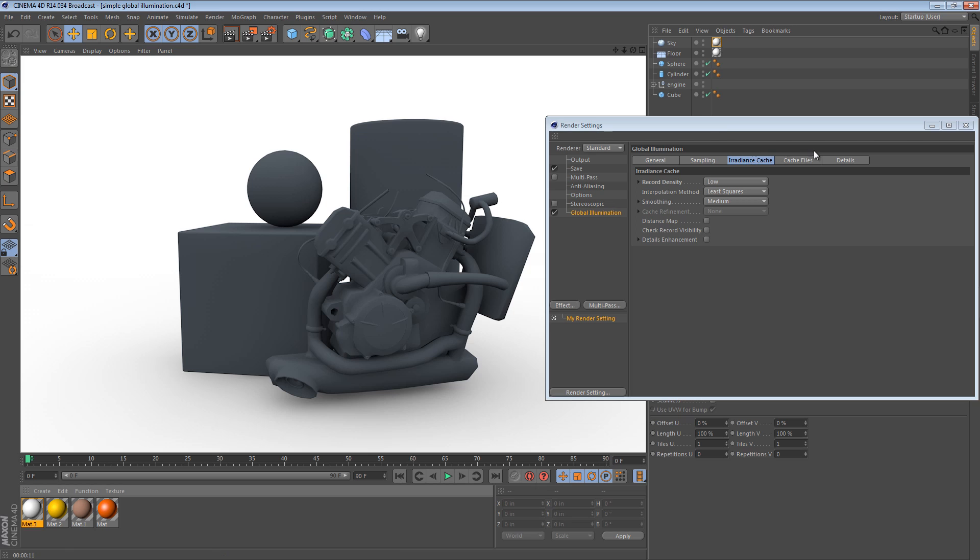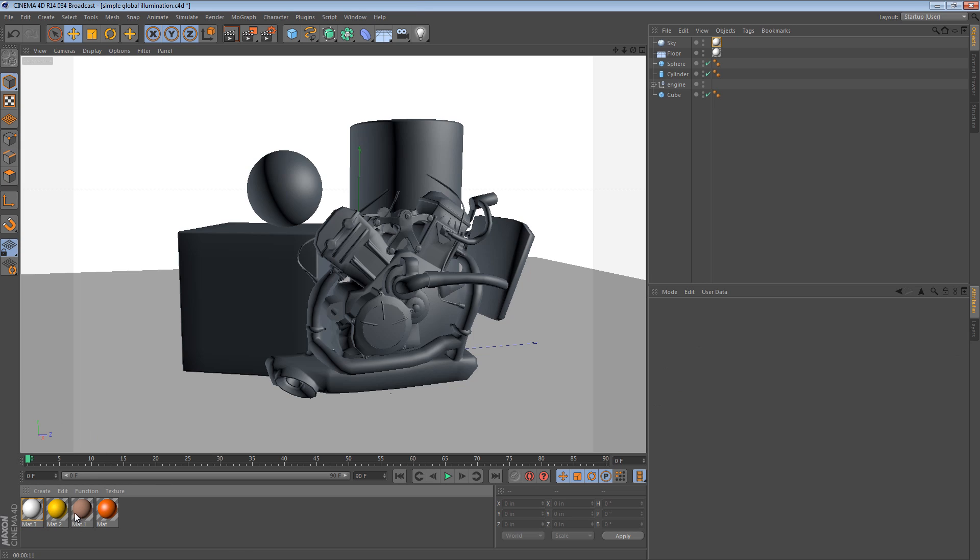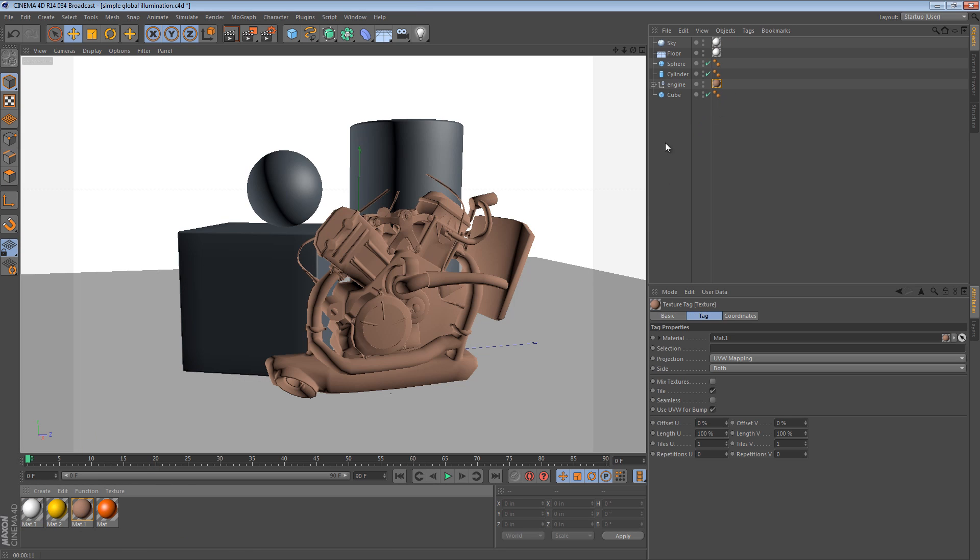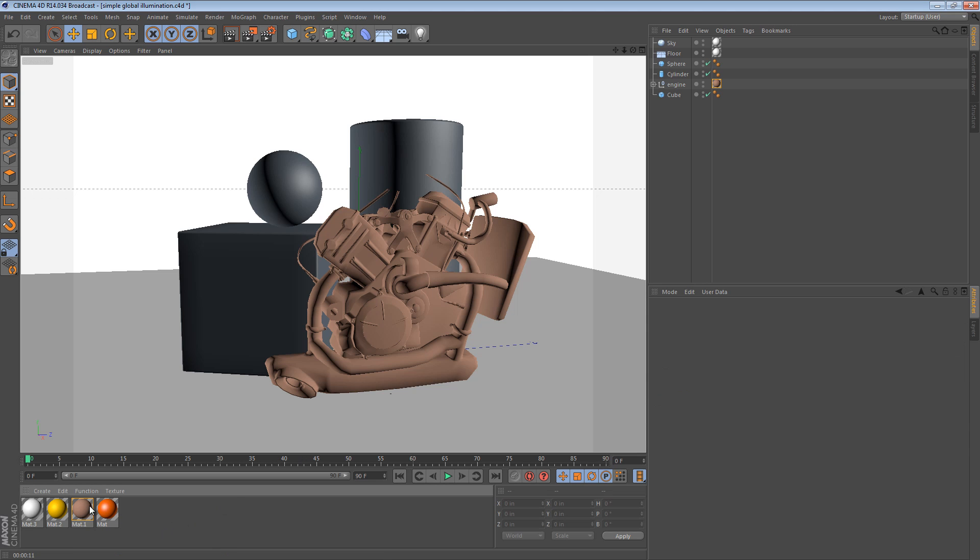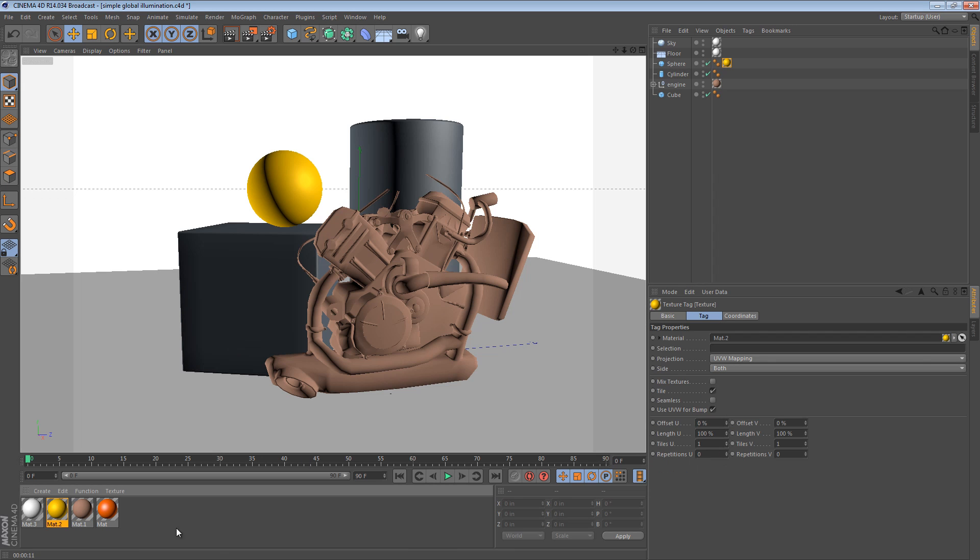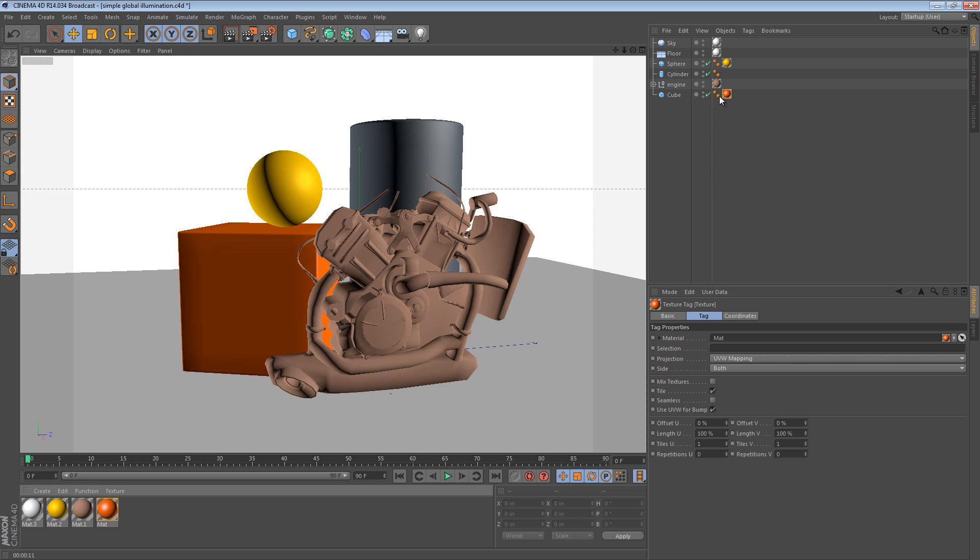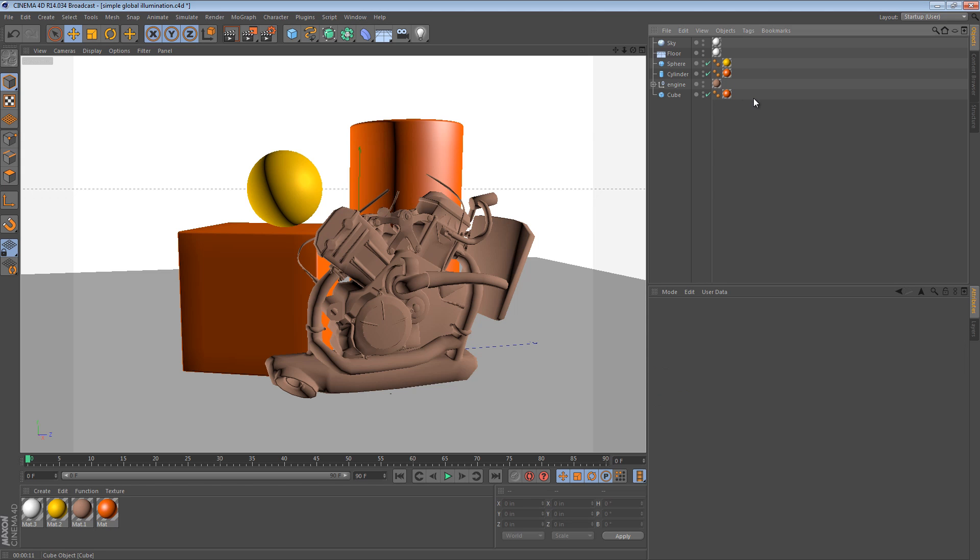It's easy to call this done because our materials don't have much diversity. So, let's add some materials to this scene and see what happens. I'm going to add that sort of clay material to the engine. I'm going to add this yellowish material to the sphere. And I'm going to add this orange material to the cube and the cylinder.